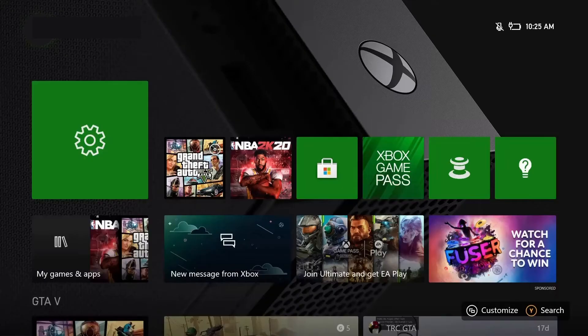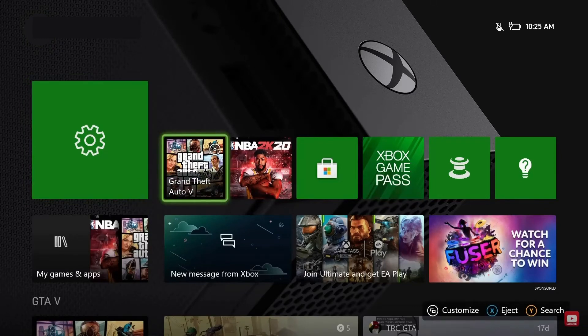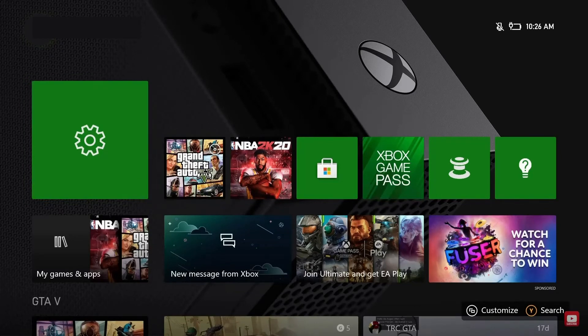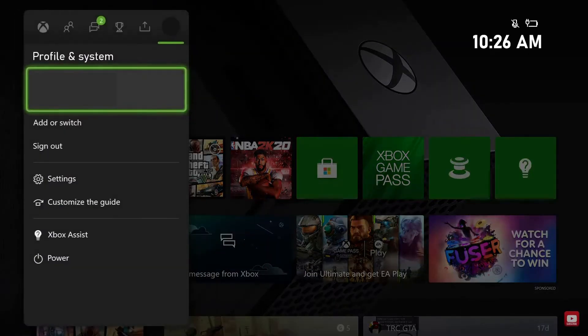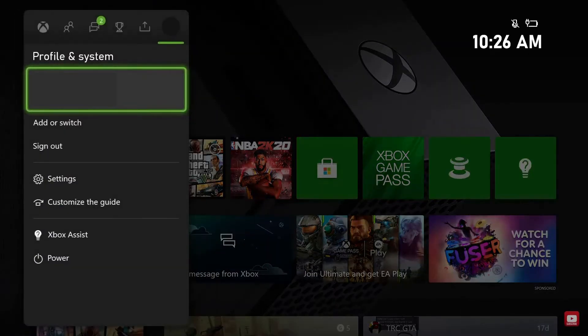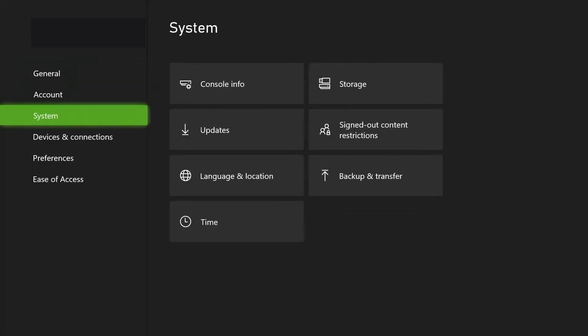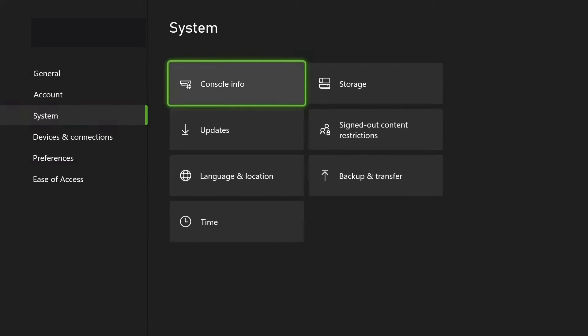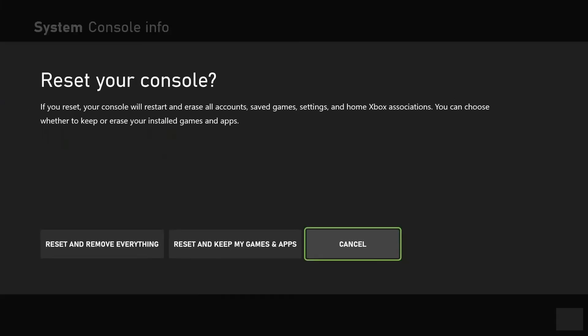Press on the Xbox button on your controller and go to the Guide menu. Then click on Profile and System tab and click on Settings. Click on the System option and select Console Info. Click the Reset option and click Confirm to start the process.